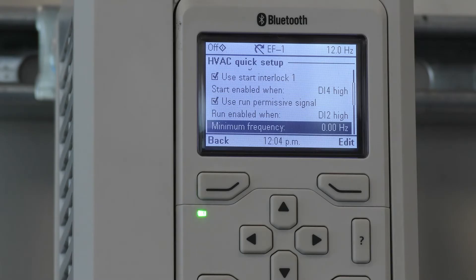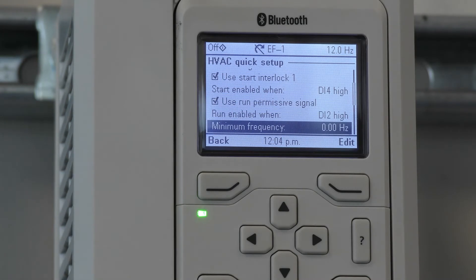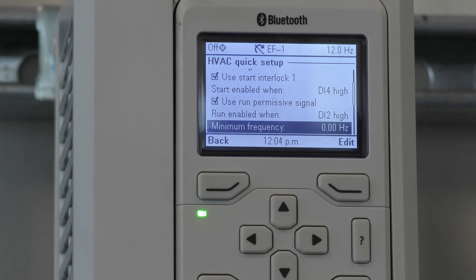The next parameter is minimum frequency. This is typically edited to not go any lower than 6 hertz, which allows the motor to cool itself at that speed. Some motor or pump manufacturers prefer an even higher minimum frequency to help protect the motor or pump.